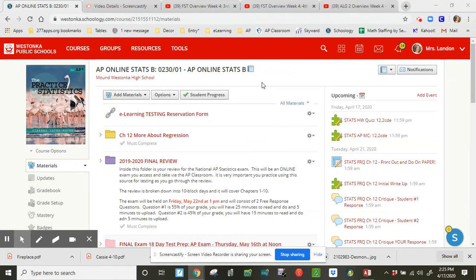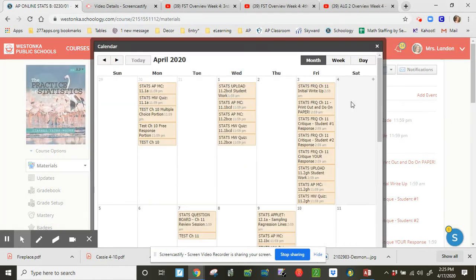Hey, AP Stats, Mrs. Landon here. I hope you had a nice weekend, and we are starting off week four of our distance learning. Let's just take a quick look at what you can expect.